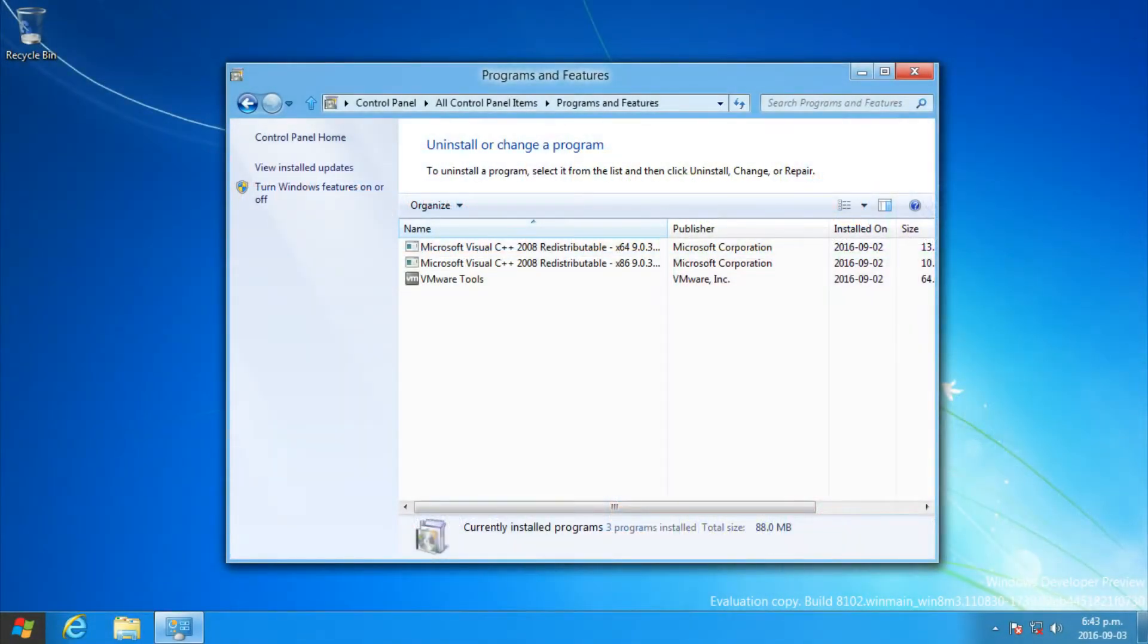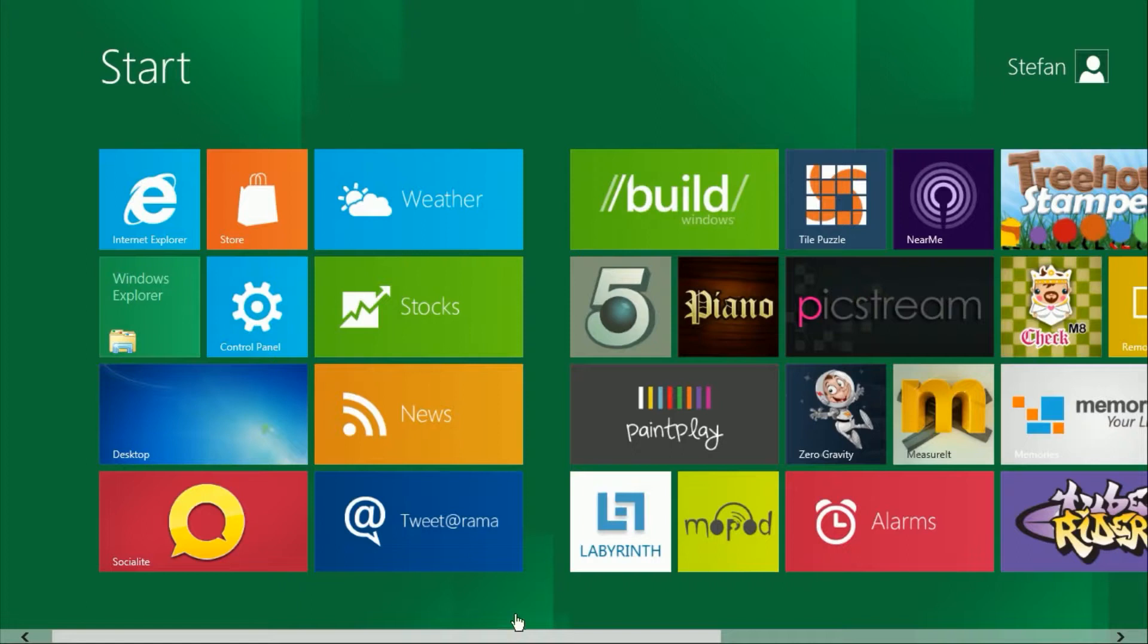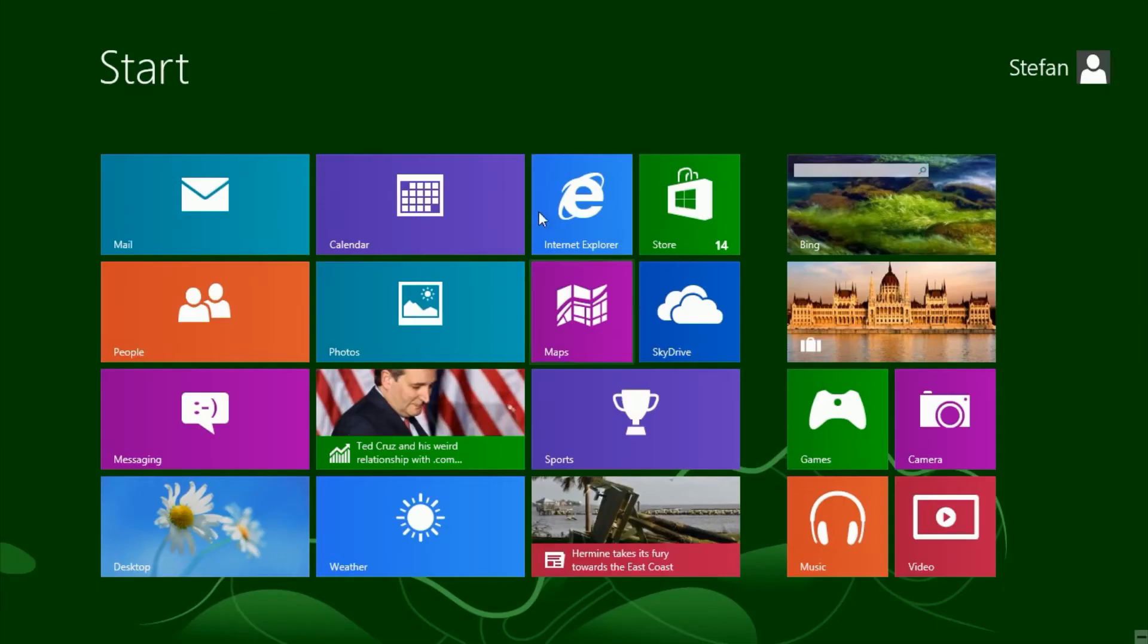In Windows 8 Developer Preview, when you open a Metro app, the app flips out from the center.